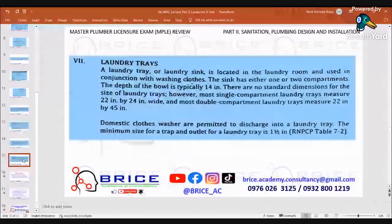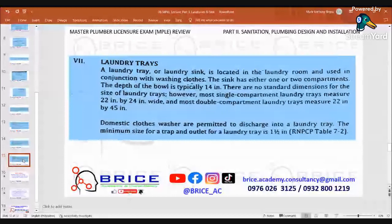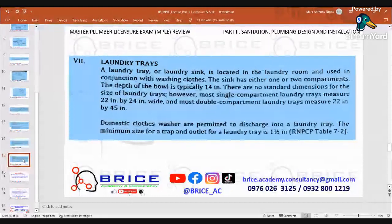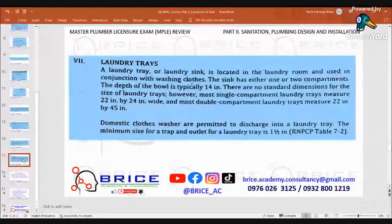The last topic for this session: laundry trays. A laundry tray or laundry sink is located in the laundry room and is used in conjunction with washing clothes. The sink has either one or two compartments; the depth of the bowl is typically 14 inches. Most single compartment laundry trays measure 23 by 24 inches or 22 by 24 inches wide. Most double compartment laundry trays measure 22 inches by 25 by 45 inches. Domestic dishwashers are permitted to discharge into a laundry tray. The minimum size for a trap and outlet is 1.5 inches — per RNPCP Table 7-2.